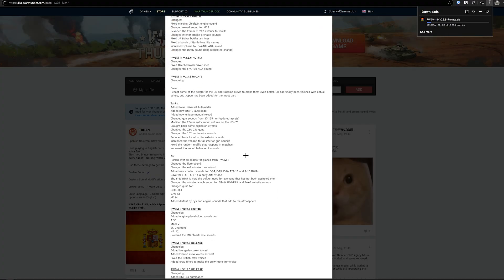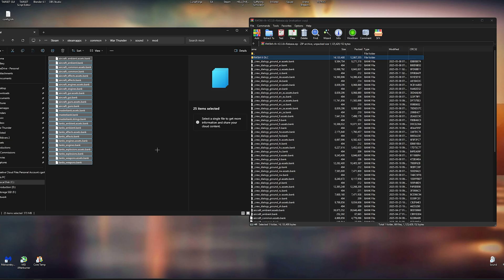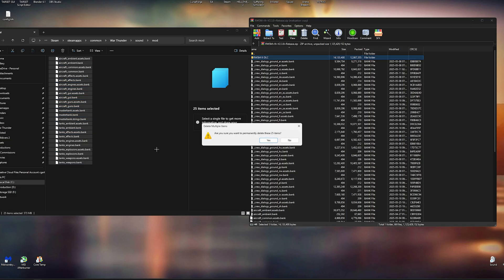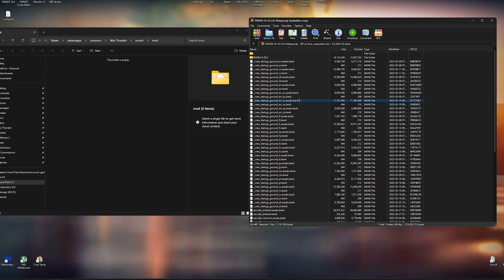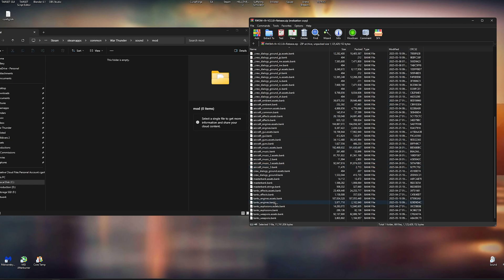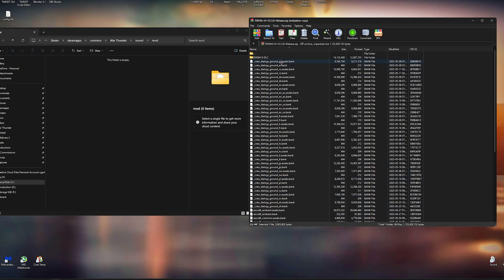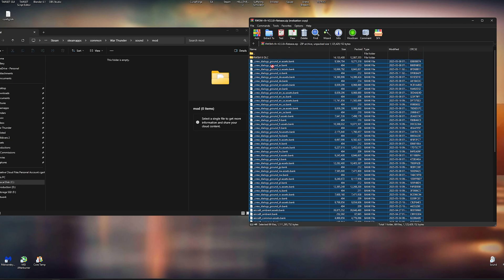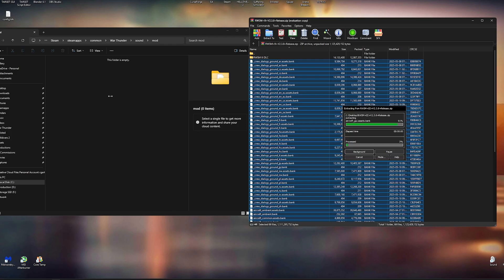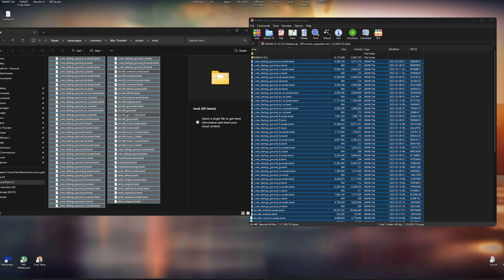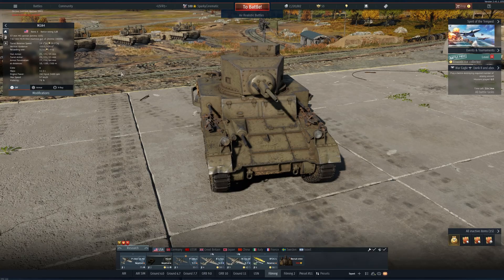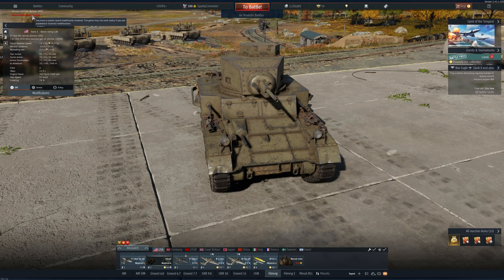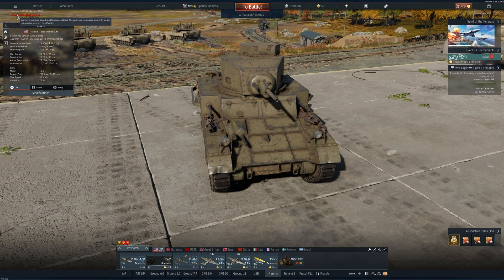This also works with RWSM. Let me show you. First, I'm going to remove the mod files I installed earlier from the mod folder. Then simply extract the files into that same folder. This time we don't need to modify the Config.blk anymore. And that's it. Same setup, different mod.